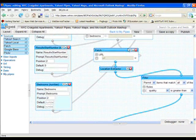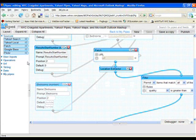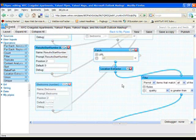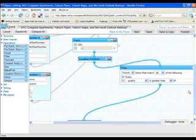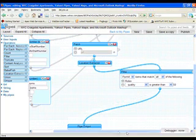And it fetches that URL, then uses this handy location extractor from the Yahoo operators over on the left, which will look through all of the elements in the feed and see if there's anything that looks like an address in there and then be able to filter those out based on the likelihood of having a good address to produce a rich feed coming out.